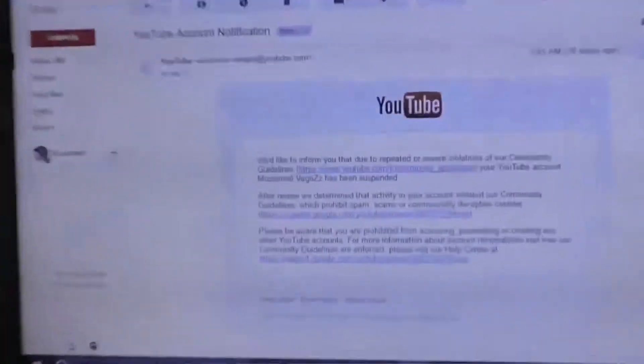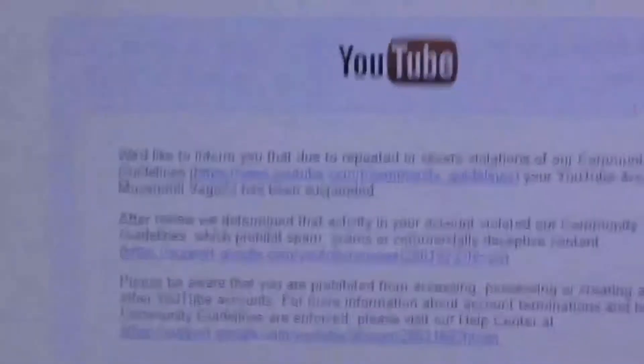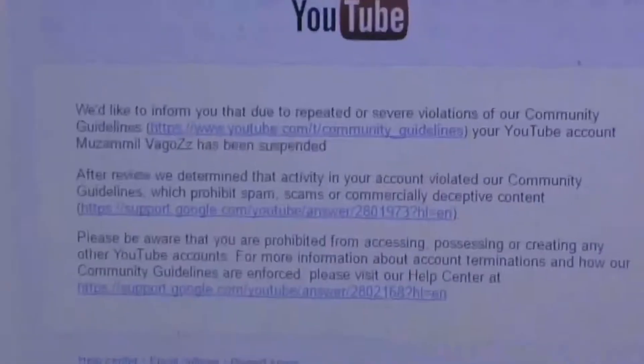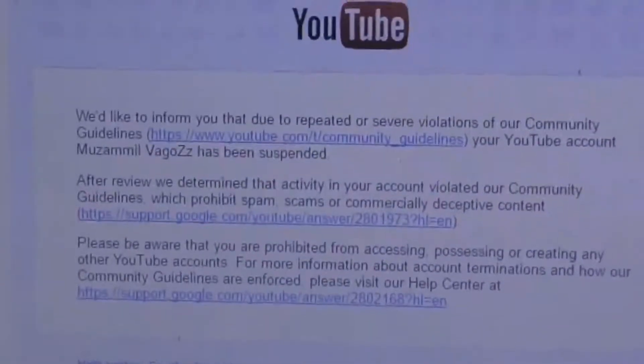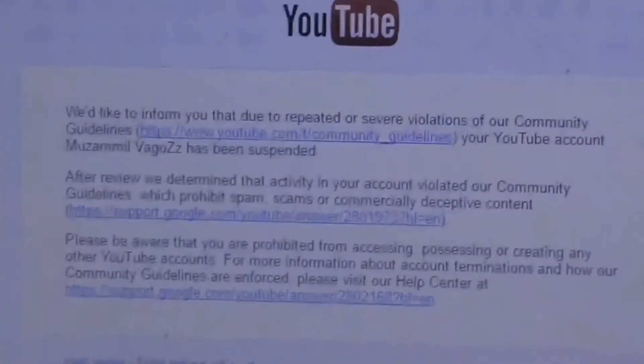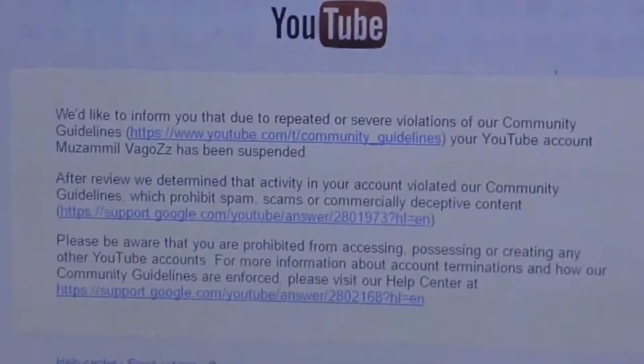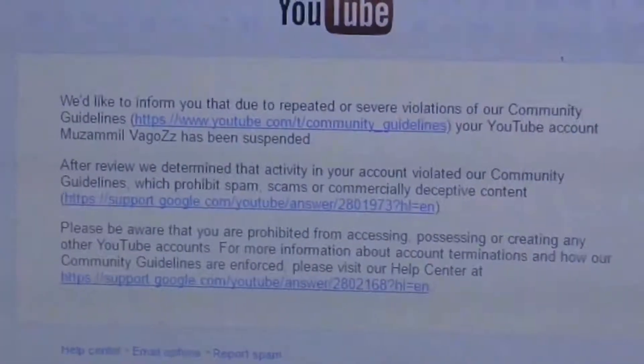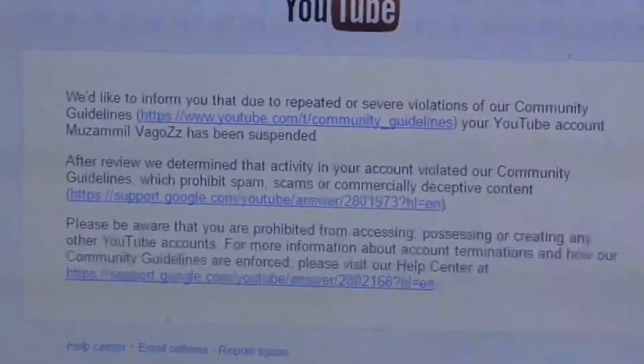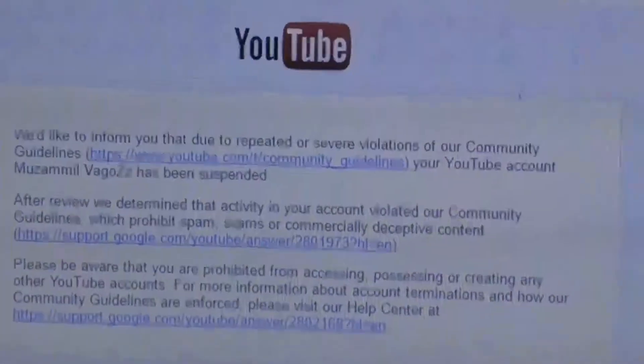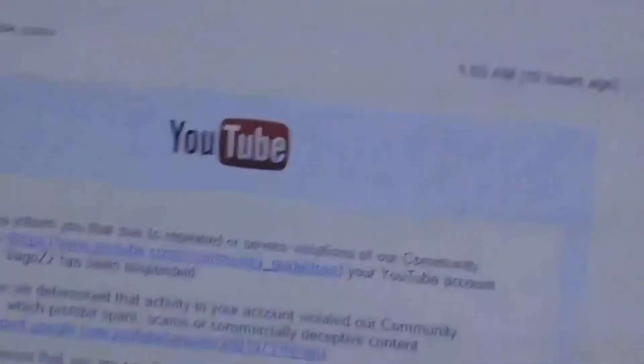Can you see now? We'd like to inform you that due to repeated or severe violation of our community guidelines, your YouTube account Mutsumi Wagons has been suspended. So what did I do wrong?